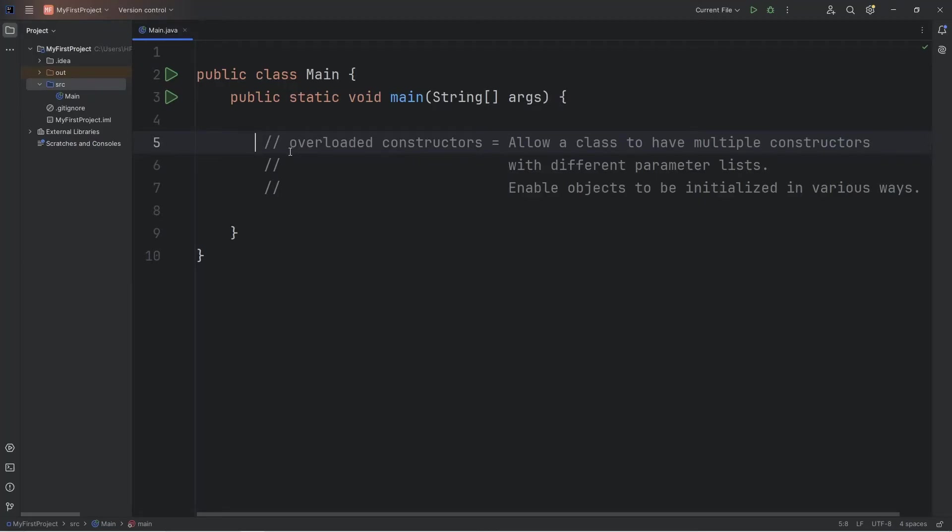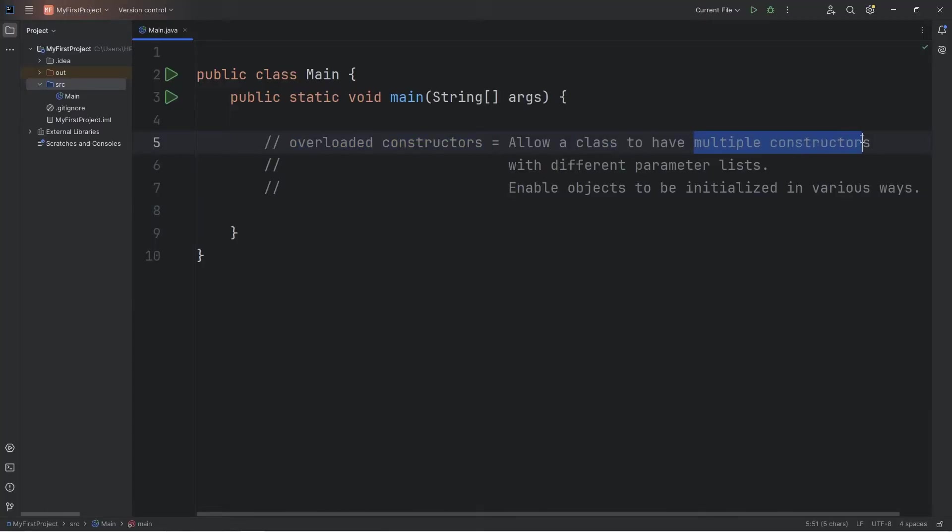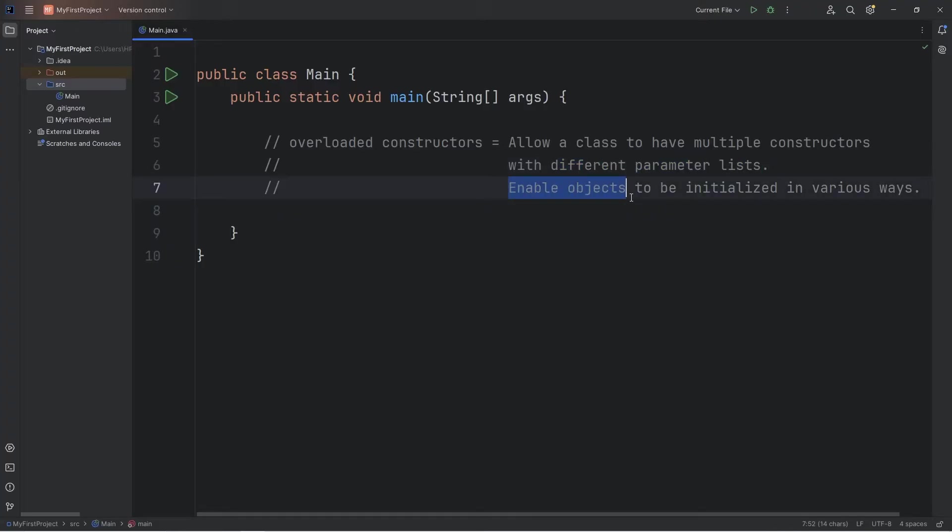What is going on people? Today I'm going to explain overloaded constructors. Overloaded constructors allow a class to have multiple constructors with different parameter lists, much like overloaded methods. They enable an object to be initialized in various ways. Here's a demonstration.